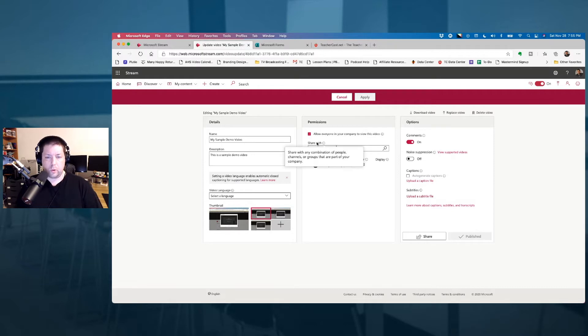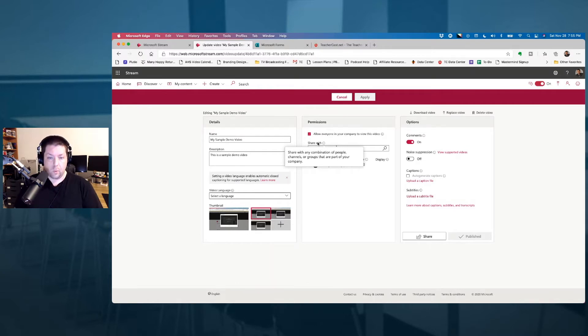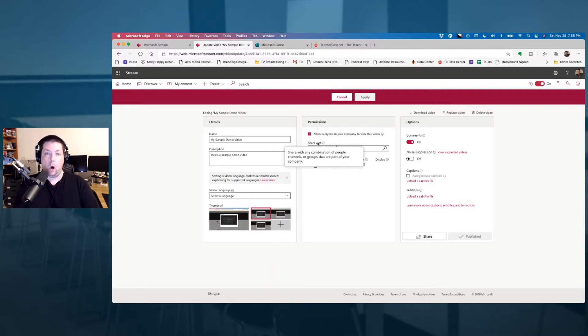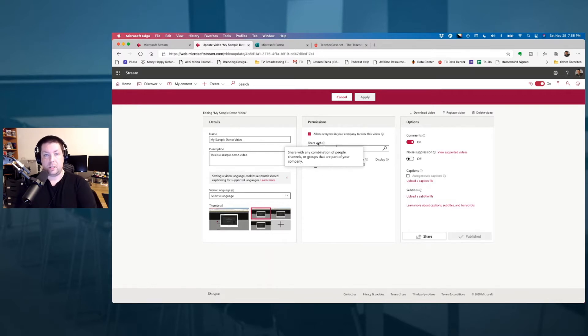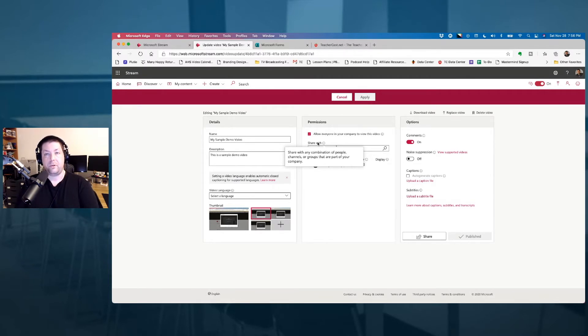Down here it says who do I want to share this video with specifically. Now, we can say specific teachers. We can create a class. What I want to do is I want to create a channel where I can curate all of these videos. Maybe it's all on a specific topic or a chapter because I want to take this in my next video, and I want to put this into an application like Microsoft Teams.